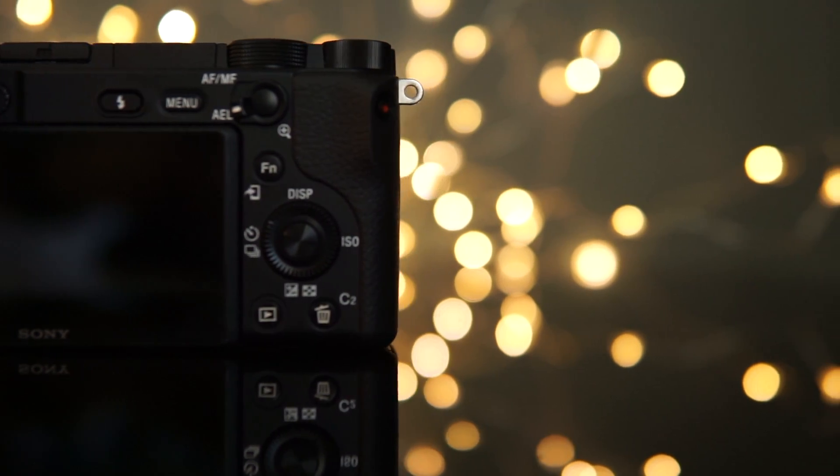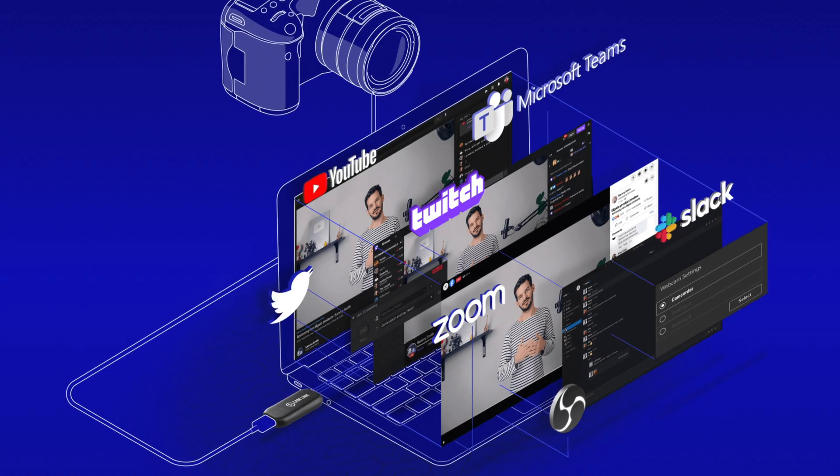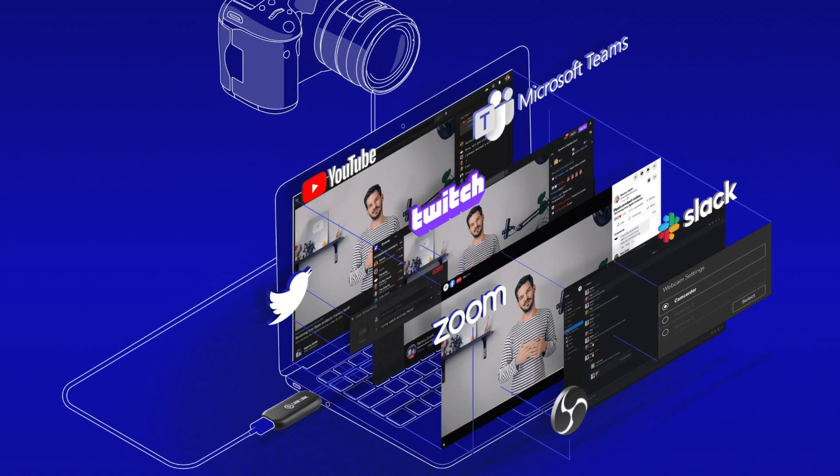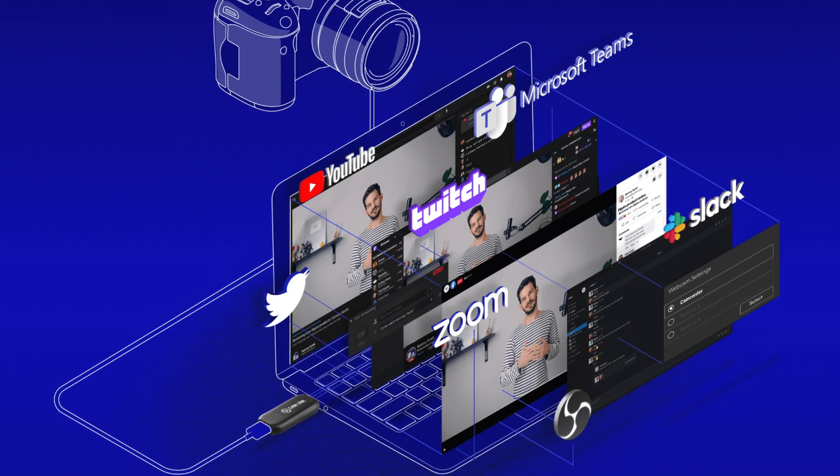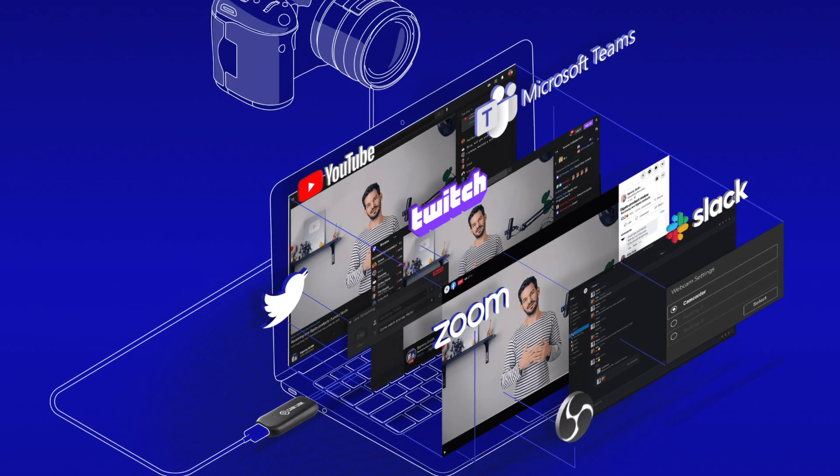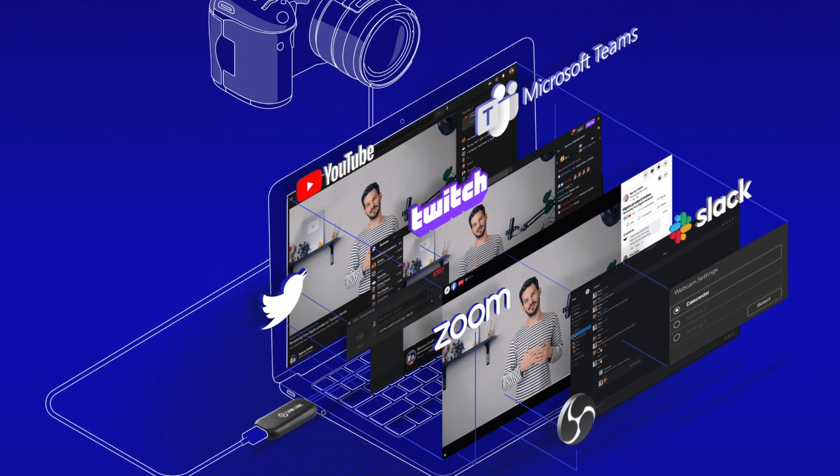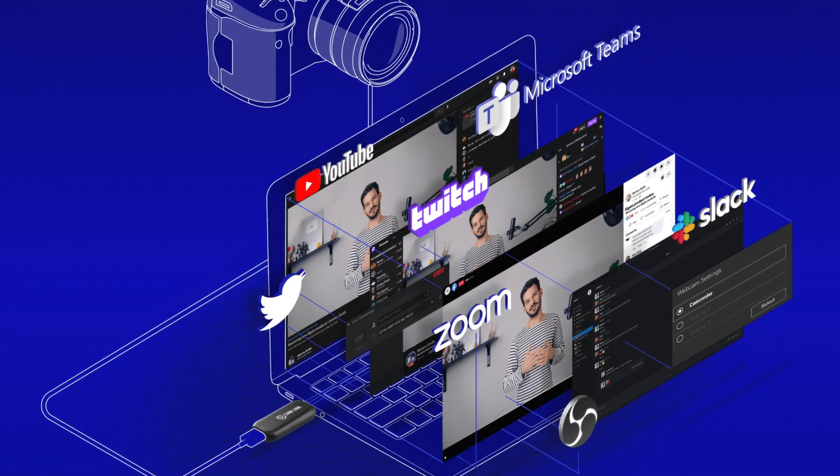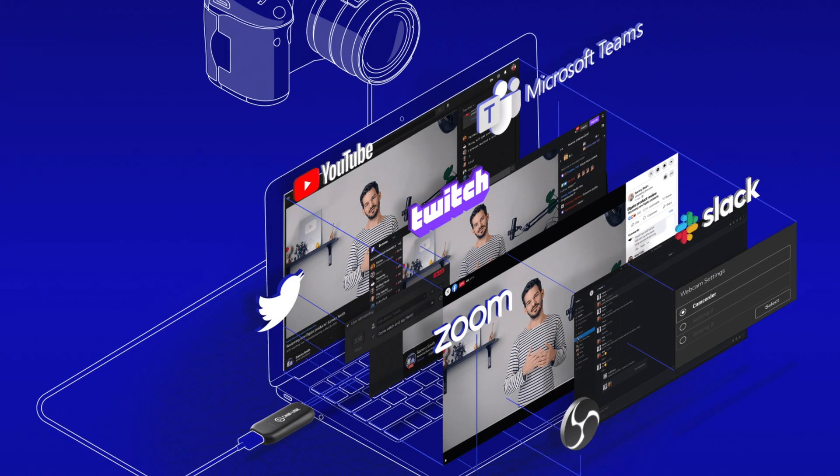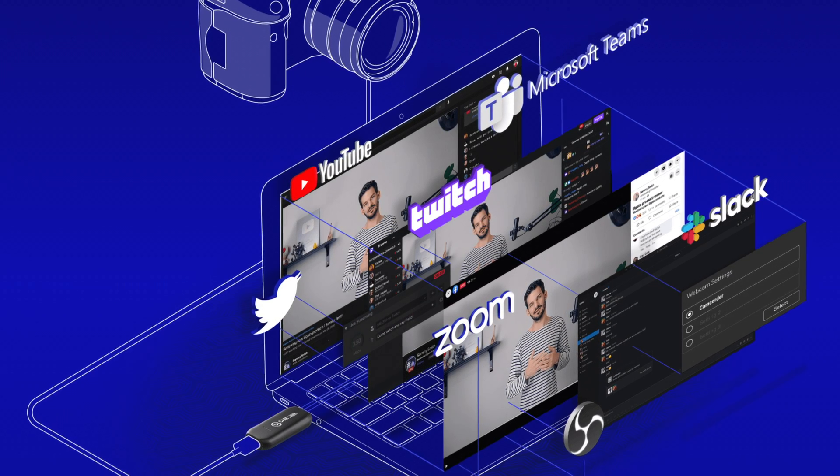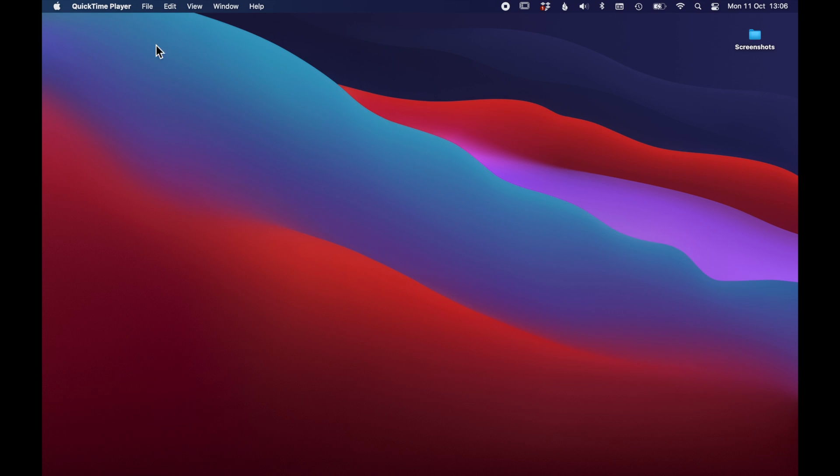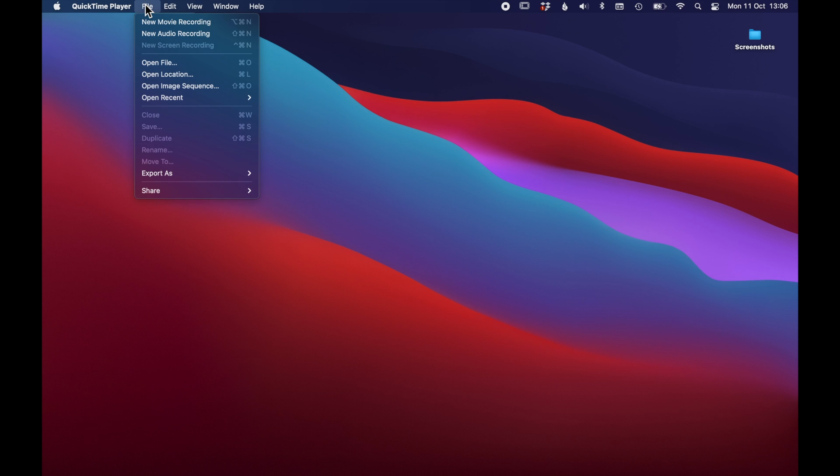You can use the Elgato Camlink 4K with a lot of different software such as YouTube, Microsoft Teams, Twitch, Zoom, Slack and OBS. But in this quick setup I will only use QuickTime to test it.